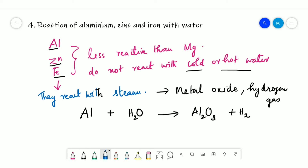There are three oxygen atoms on the aluminium oxide side, so you put 3 on the H₂O side. There are two aluminium atoms on the product side, so you put 2 on the reactant side. There are now six hydrogen atoms on the reactant side, so you put 3 on the product side for H₂.